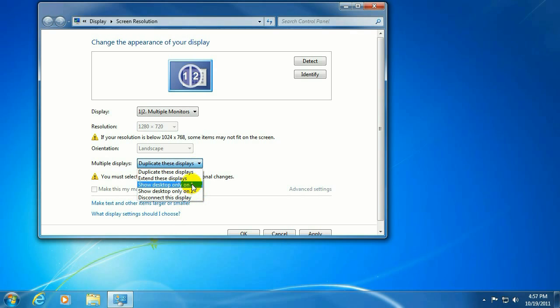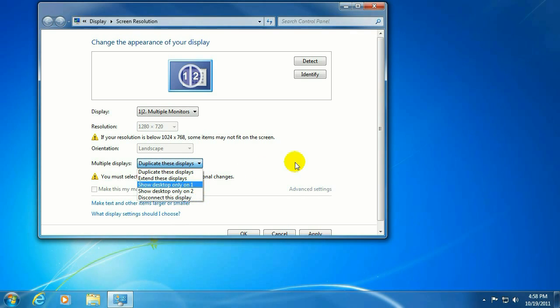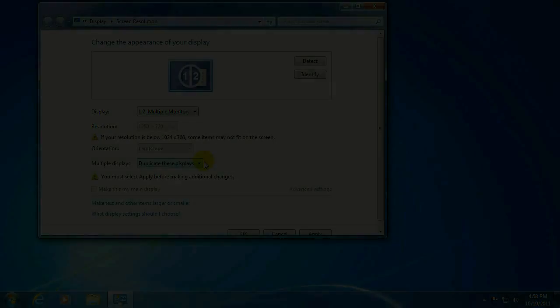And, of course, the desktop could only be on one monitor — monitor number one or monitor number two. And that's how to set up a second monitor on your system.